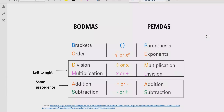The rule says if your expression contains any bracket or parenthesis, you have to solve that part first. After the bracket, you have to check for the power of any number — if your expression contains a number with a power, you solve that part after the bracket.